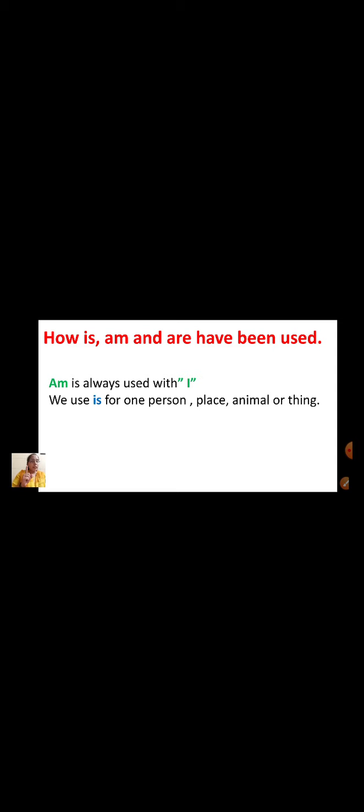Am — the word am is always used with I. We use is when we are talking about one person, place, animal or thing. Is can be used with he, she, it, this and that. Whenever the sentence starts with he, she, it, this and that, we use is. Am is used with I — when the sentence starts with I, we use am. For example: I am a girl.